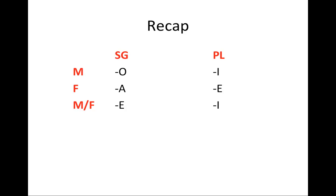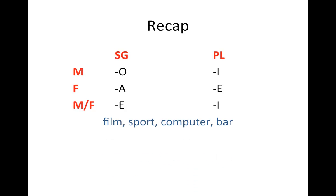Now, it would be very nice if all of the Italian nouns actually fell into one of these three categories, but that's not the case. There are several groups of nouns that are very commonly used that actually don't follow these rules. Let's consider all of them.